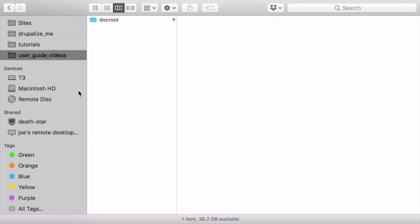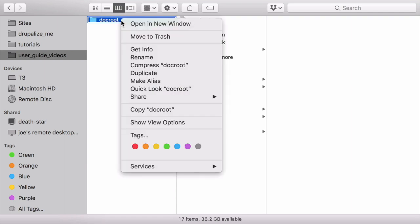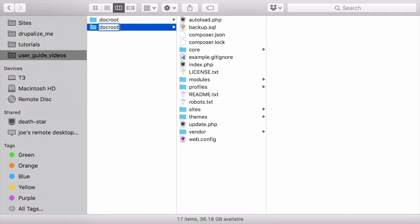Next, you'll need to copy all of the files from the web root of your live site to the web root of your development site. As an example, I'll just clone the whole directory here. This is my live site, and then give it a new name. I'll just change the name of mine to docroot_development.